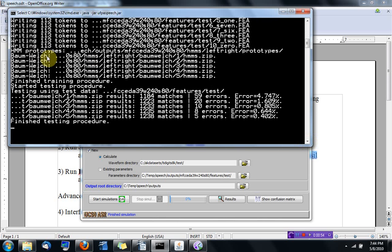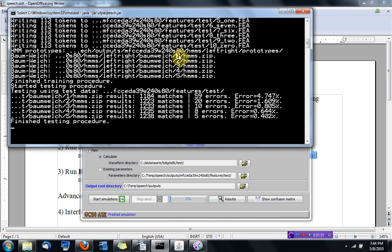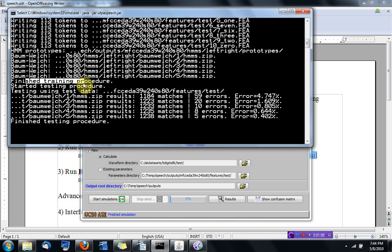And then it started using the Baum-Welch algorithm for re-estimating HMMs using one Gaussian per mixture and then two up to five Gaussians per mixture. And after finishing the training procedure,